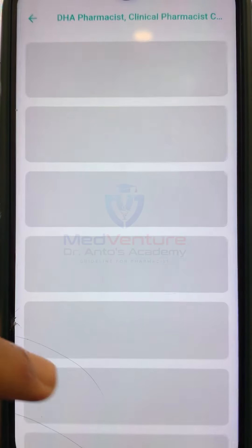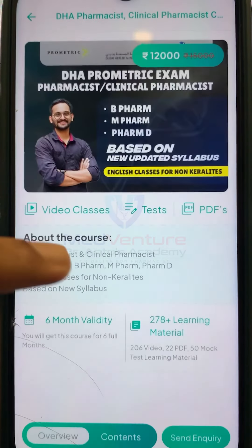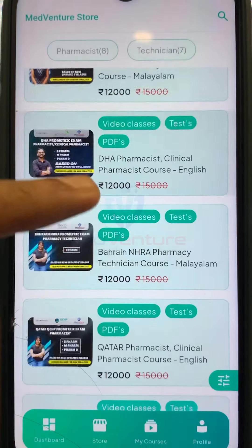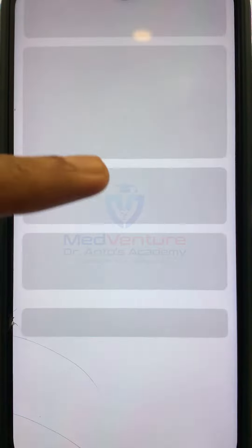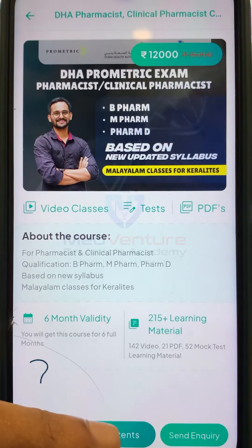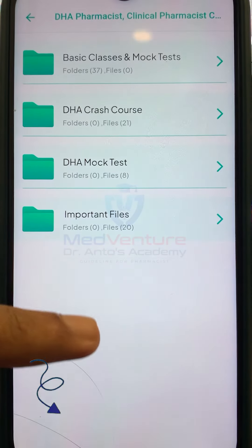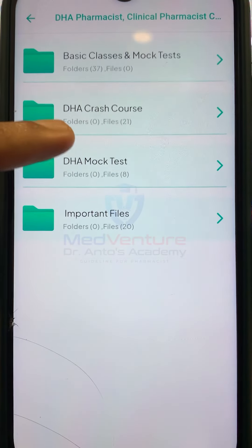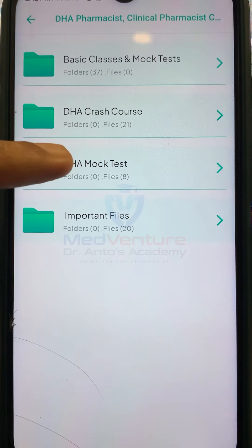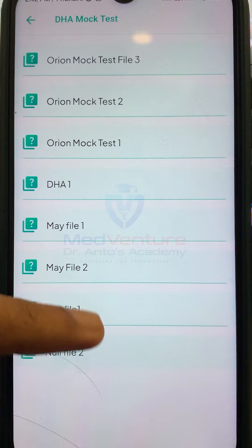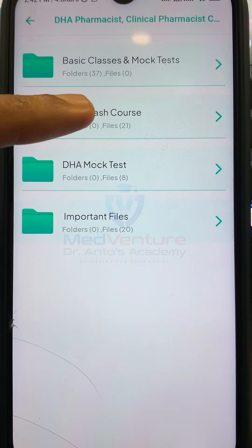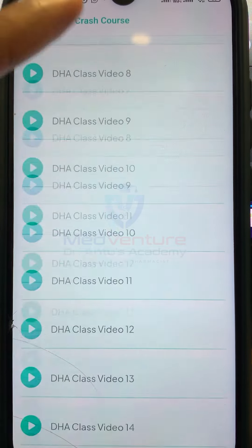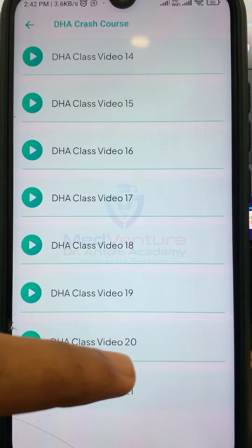When you extract the individual format and publish the course, you can also select the specific version. For example, this includes basic videos, learning materials, and crash course.